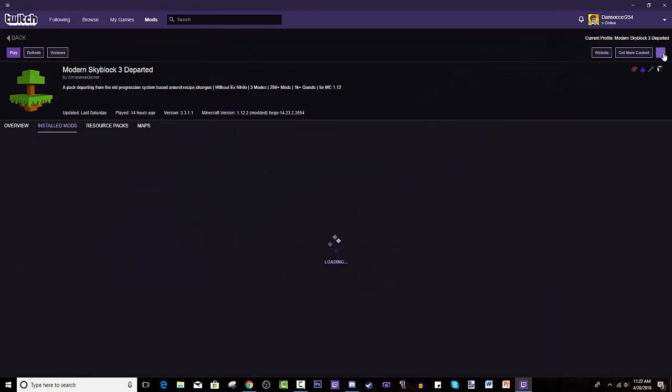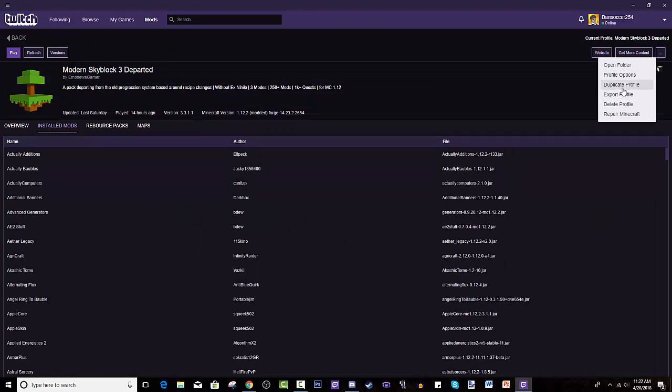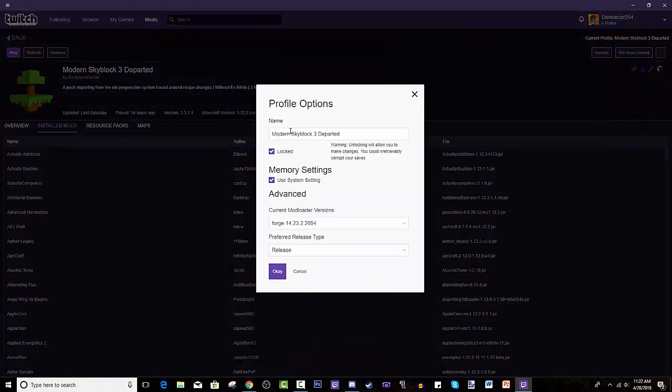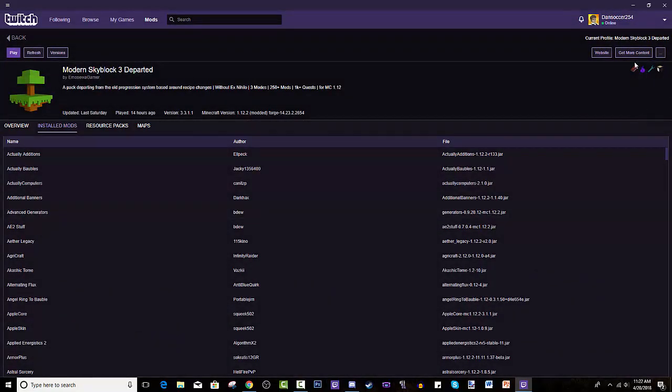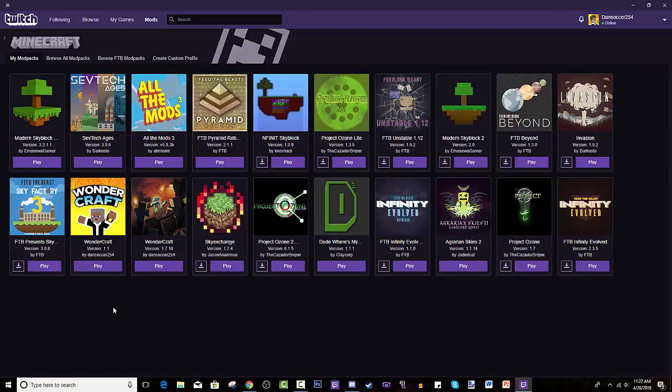Tweak it a bit. You can press the three dotted line, press profile options, and deselect that. And basically you can press get more content when you deselect that, and you can add mods, add custom textures, add maps to it as well.